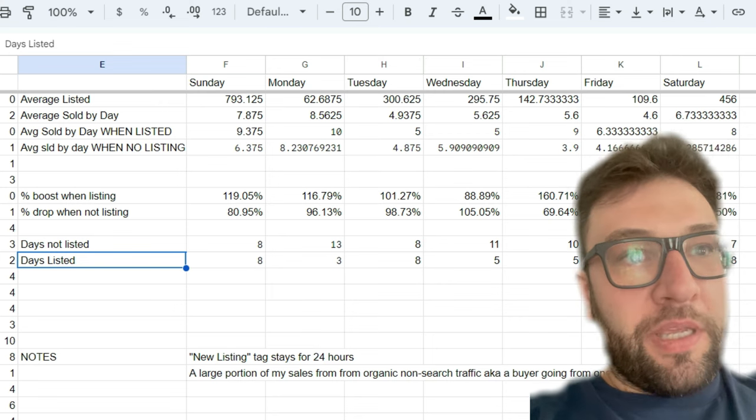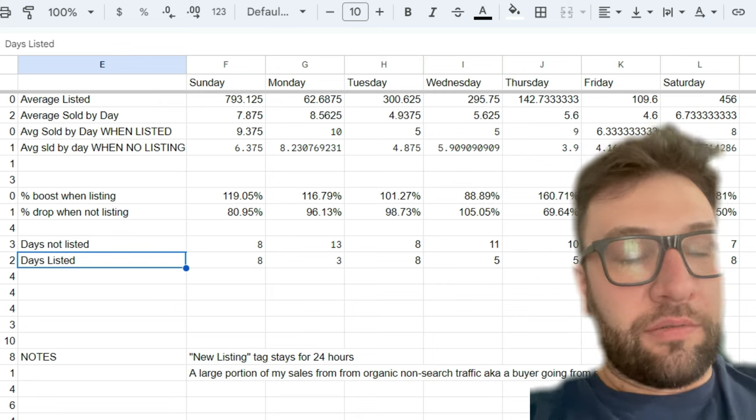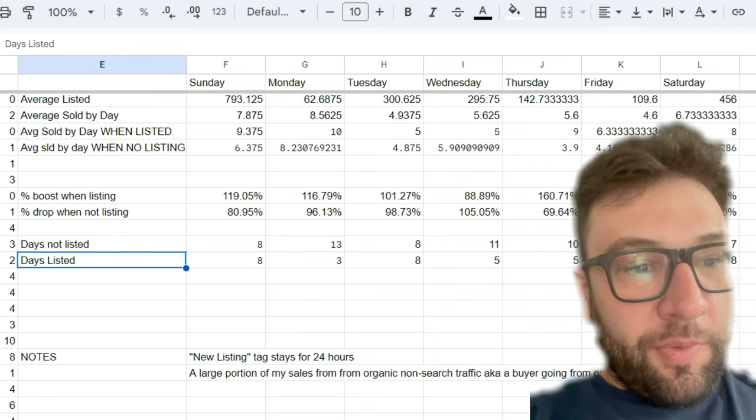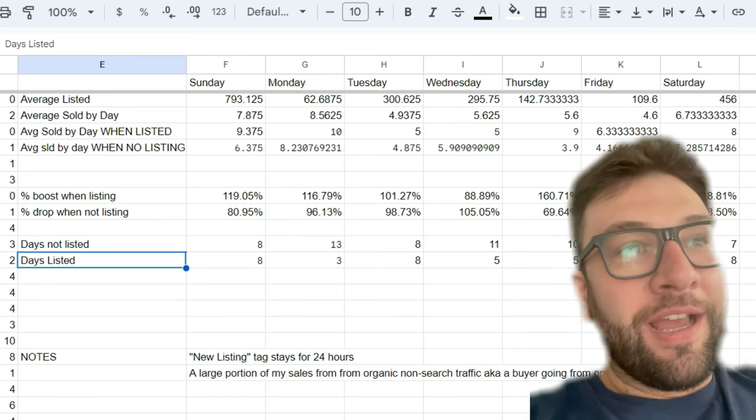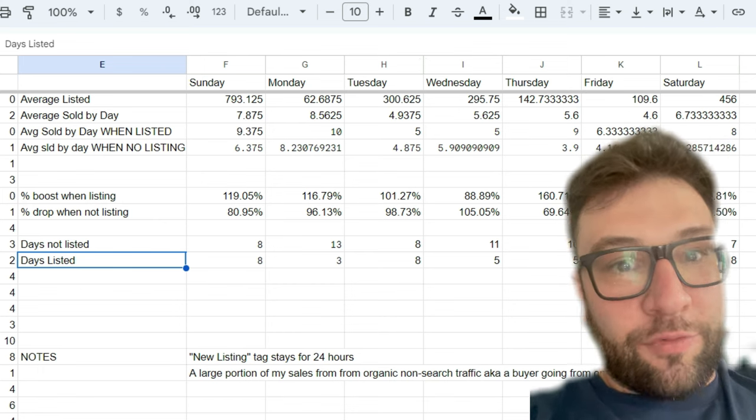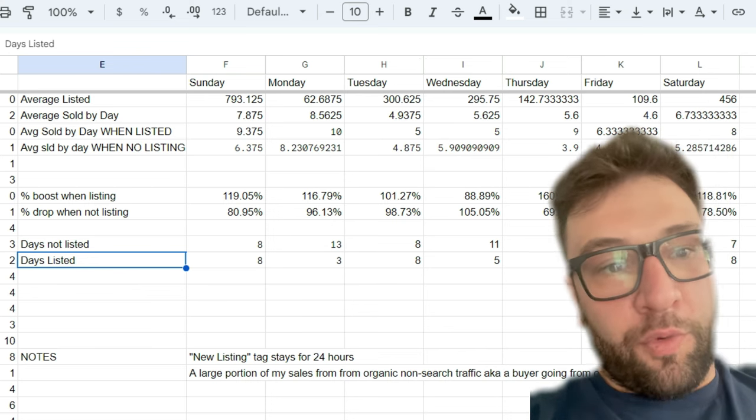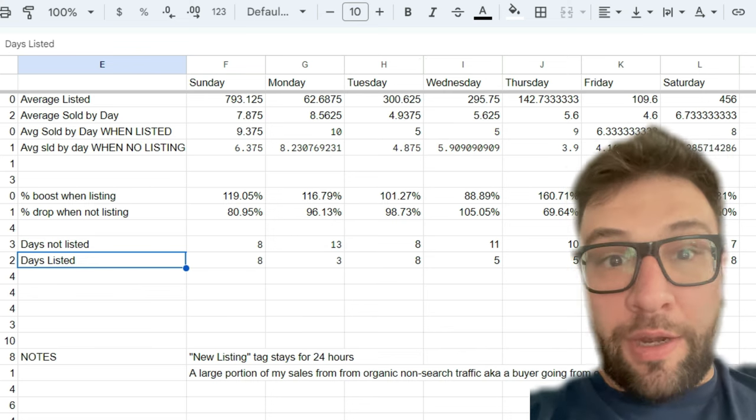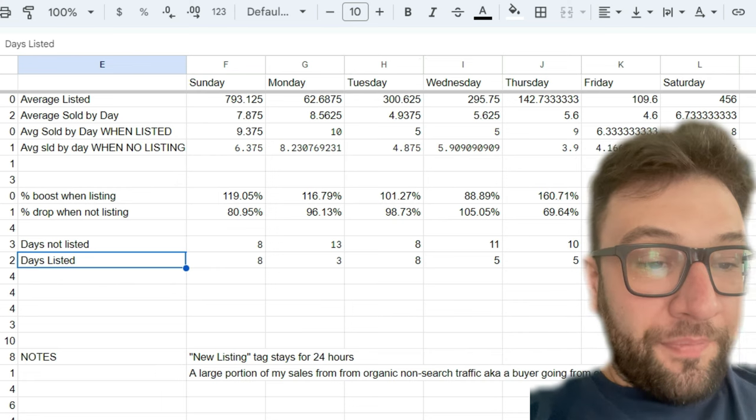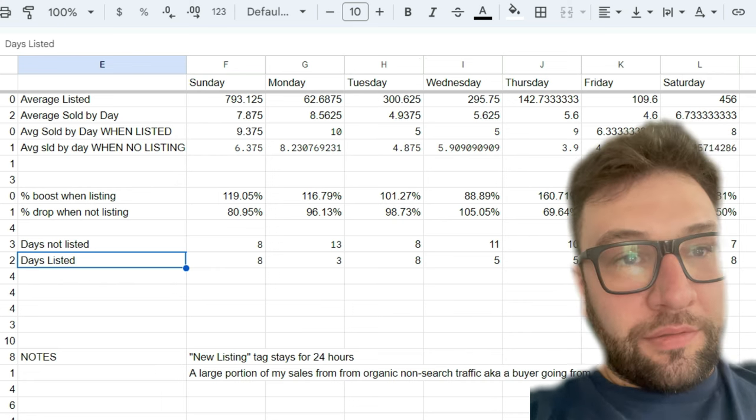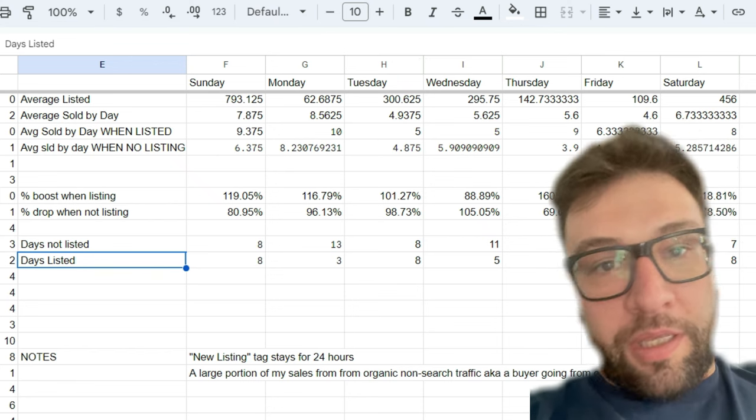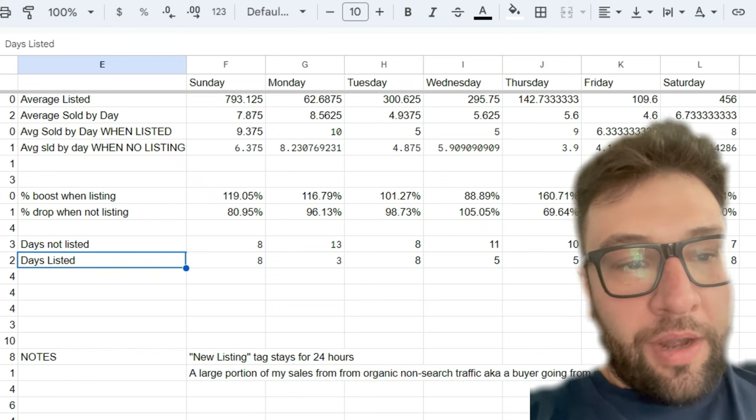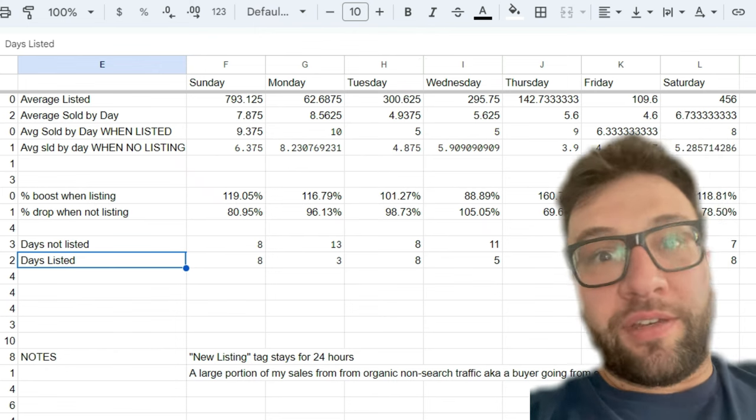It could just be randomness amongst consumer habits. It could be that on Tuesday and Wednesday, I list worse things. I list weirder things because they're not part of my postcard workflow. It's like one-off stuff that I have to look up and I do a bad job looking it up. I don't know. I'm leaning towards the idea that probably it's just randomness in the data and that there's not really a benefit to not listing.